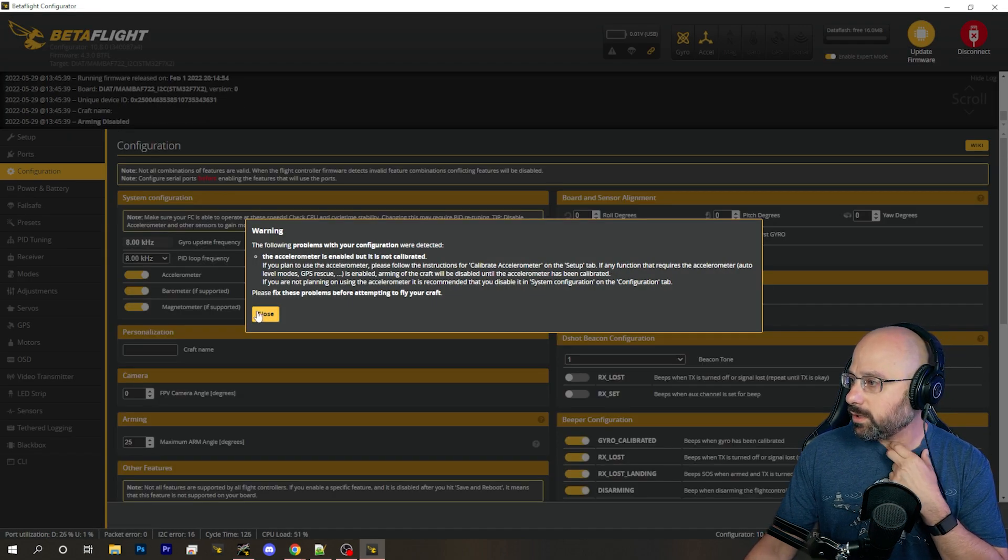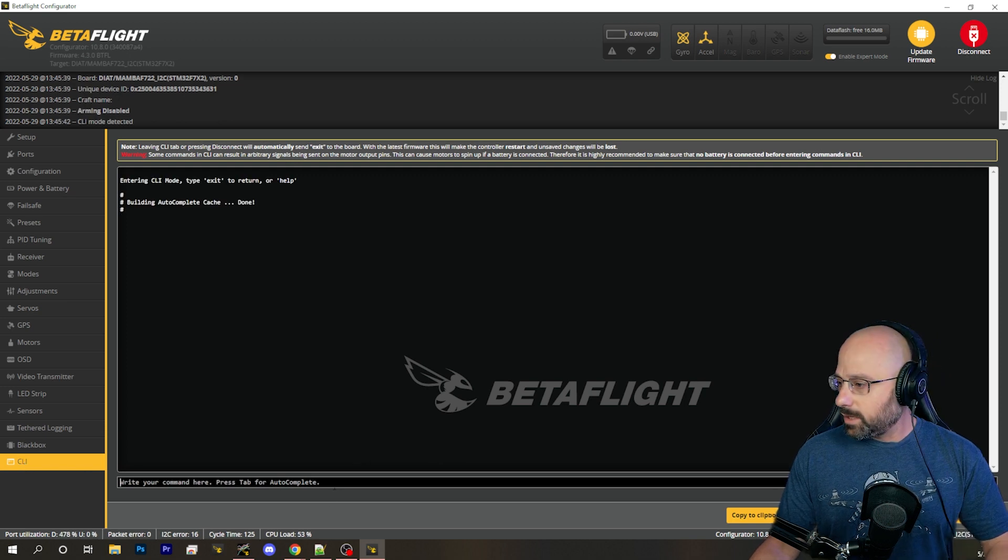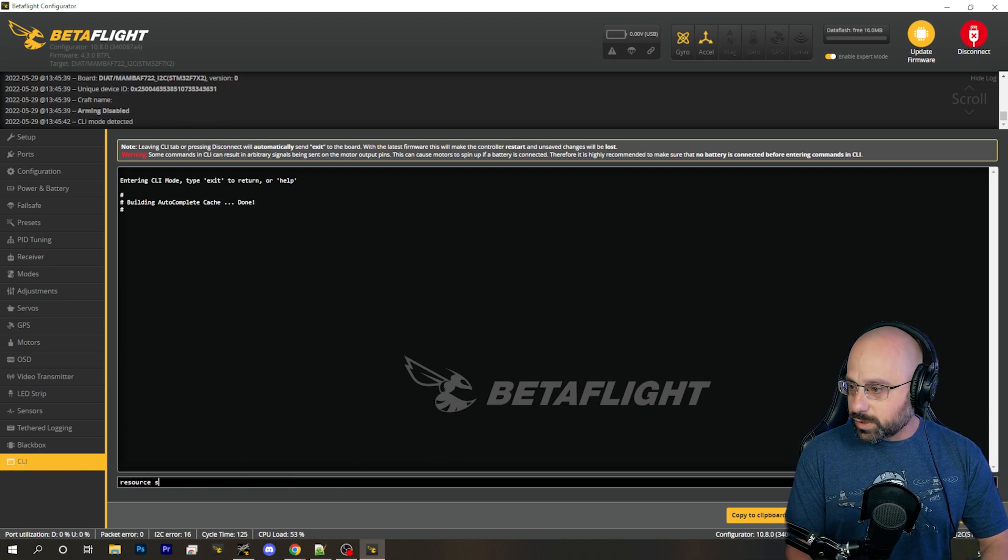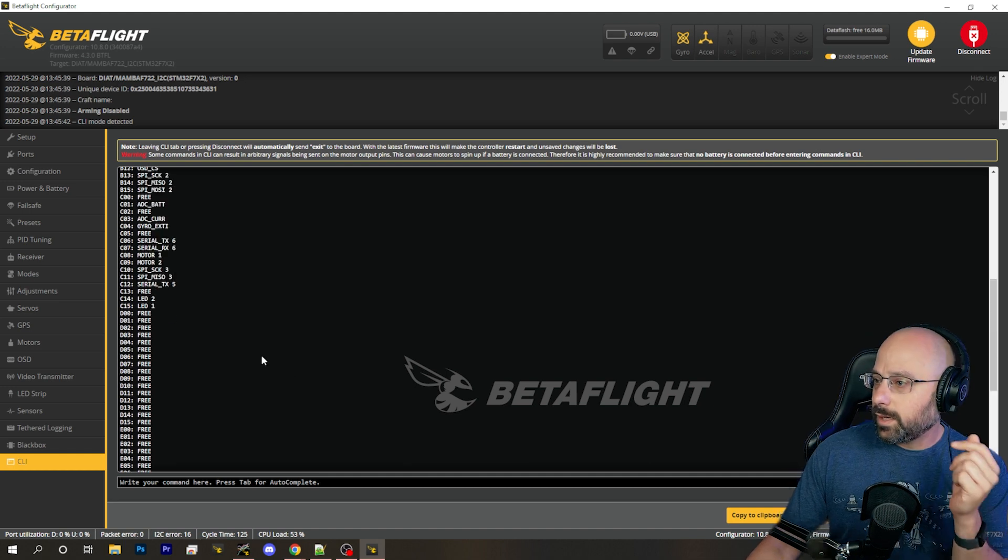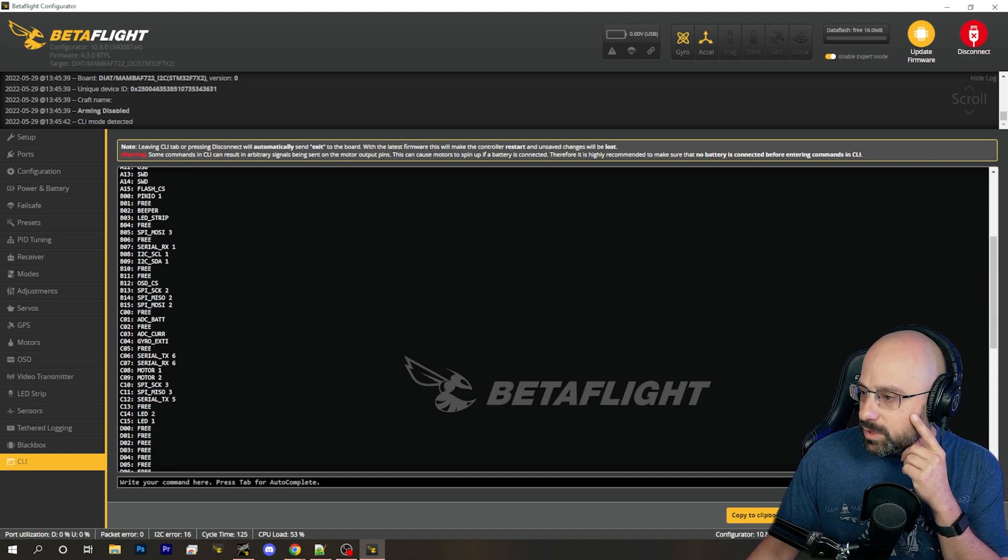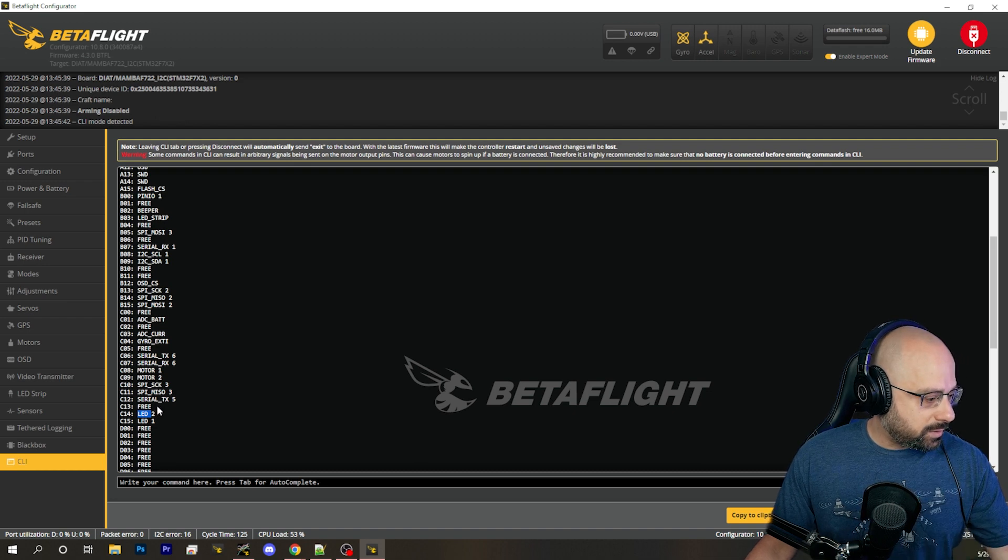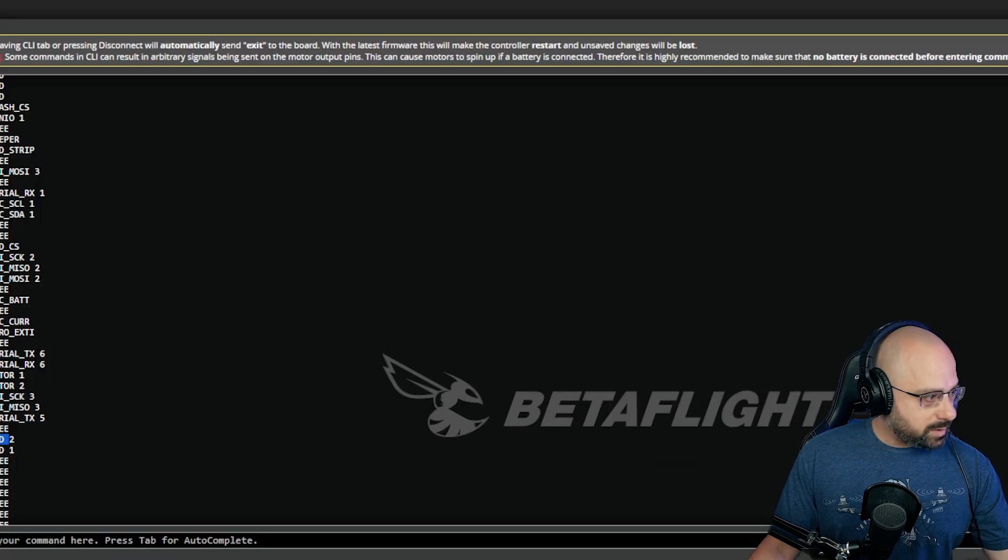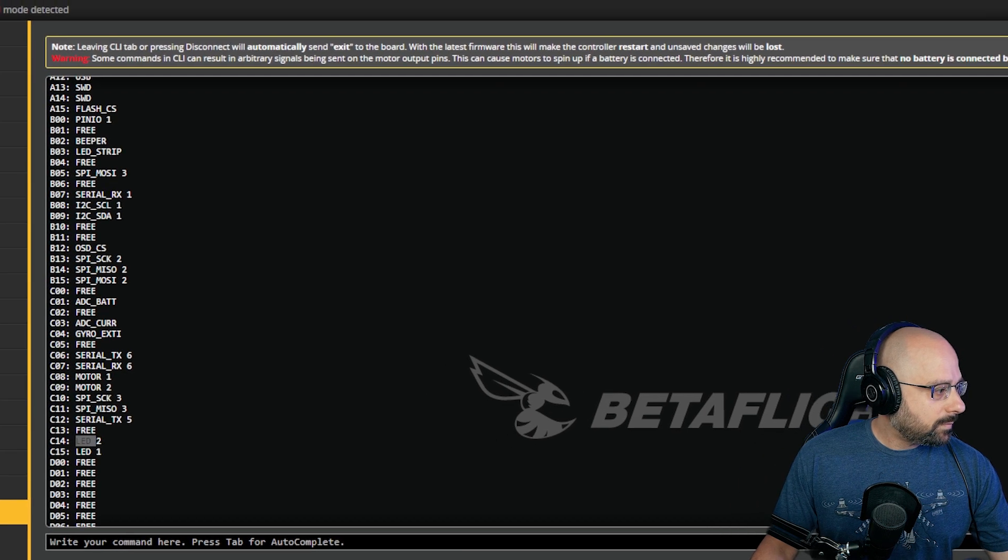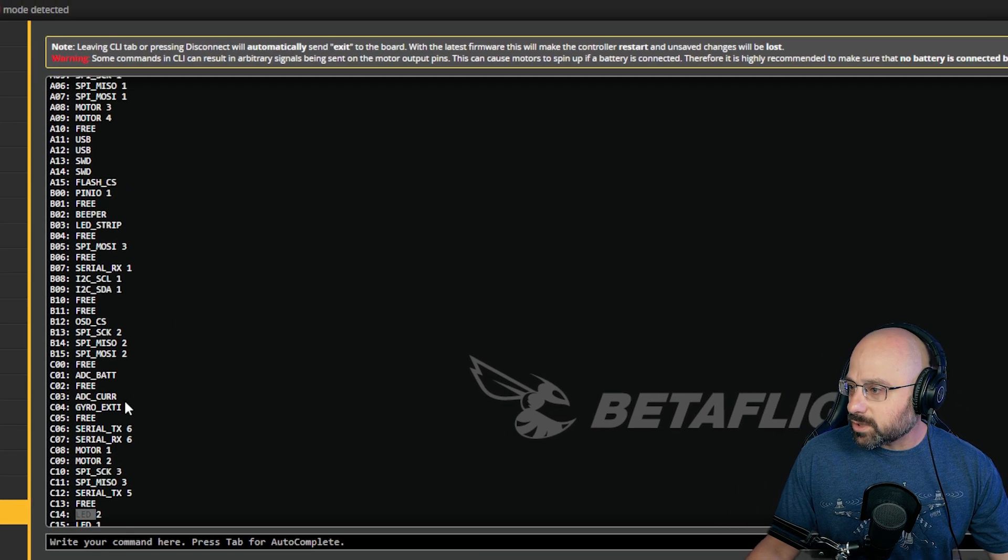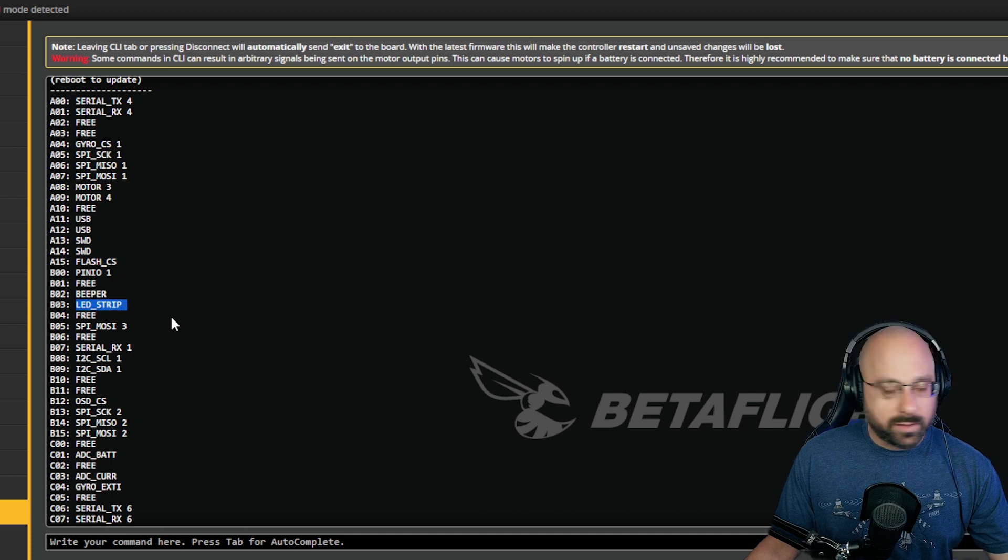Once LED strip is enabled, the next thing I would do is go to the CLI and type resource show. And I would look for the LED strip, not LED. That's LED, that's not what you're looking for. Hang on, let me zoom in so you can see it easier. Okay. I would search for the LED strip resource right here, B03 LED strip.